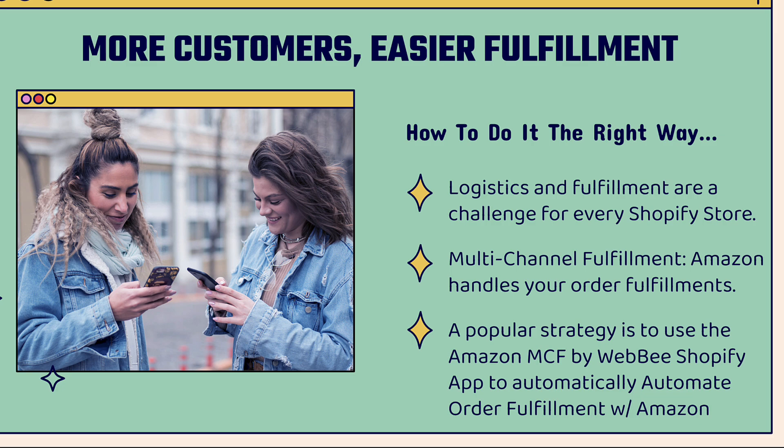If you're not familiar with multi-channel fulfillment, it's basically where Amazon handles your order fulfillments regardless of where you sell your product. If we're a Shopify entrepreneur, we might be selling on multiple channels like Amazon, Shopify, maybe other marketplaces. We'll have Amazon fulfill our products with things like Prime shipping, fast shipping, very efficient shipping and processing by leveraging the power of Amazon's fulfillment, the best in the world.